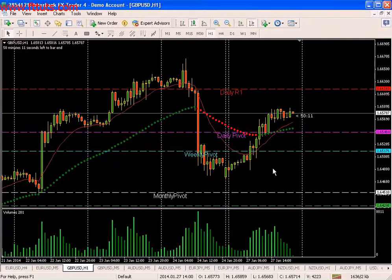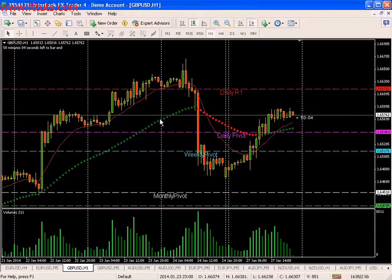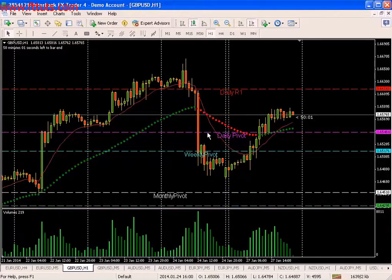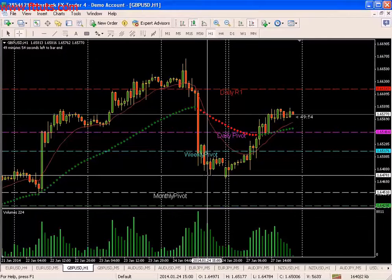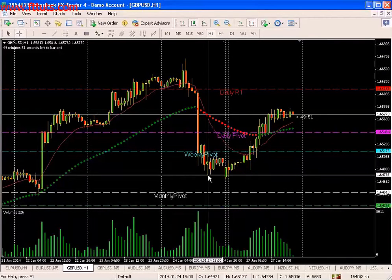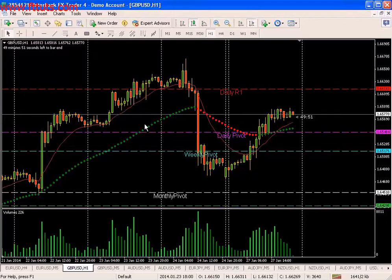Starting with the moving averages — you may have heard of moving average crossover systems. For example, a crossover here — this is not what it is. That would be a short signal on a crossover, and you can see at that point when it crossed over, it was too late. You already missed the move. So we're not using it like that at all.